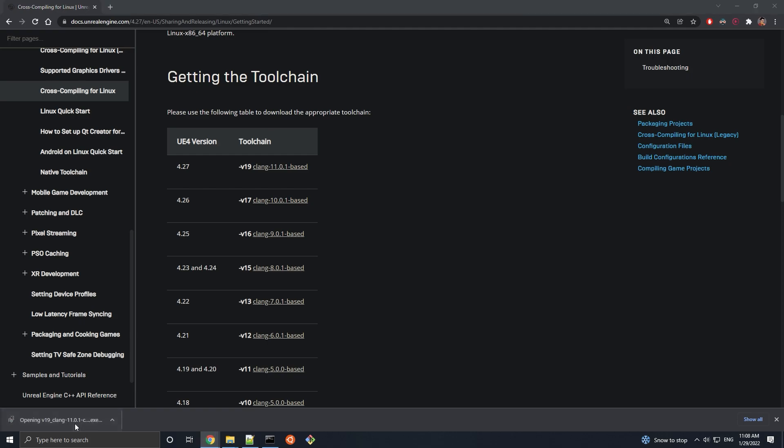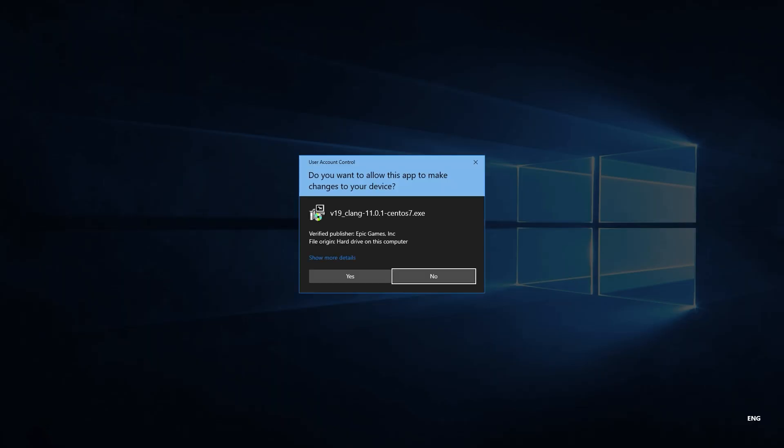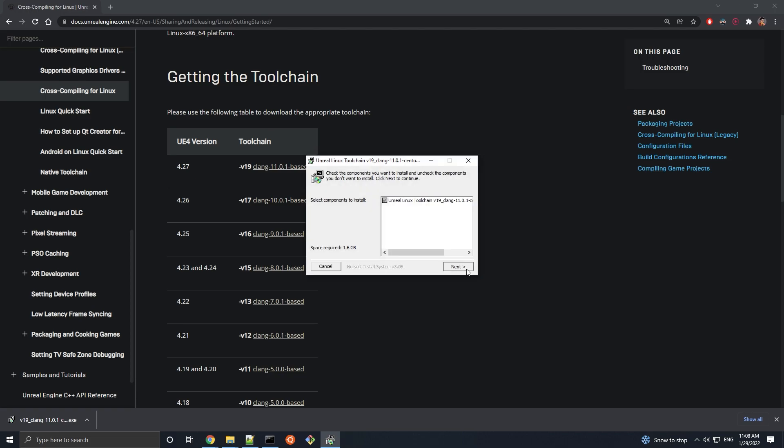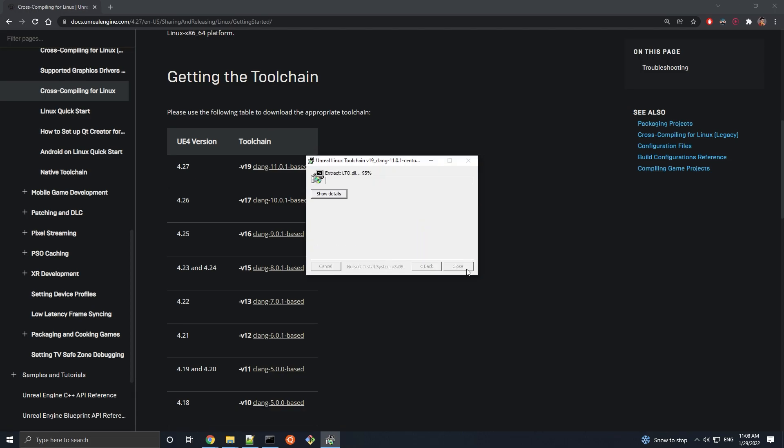With that said, let's run the installer for the toolchain. Should be pretty straightforward and wait for the installation to complete.